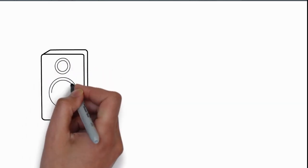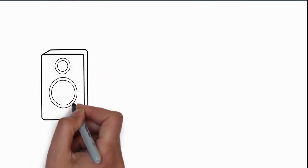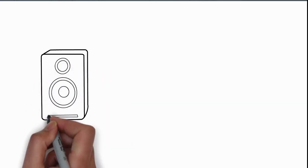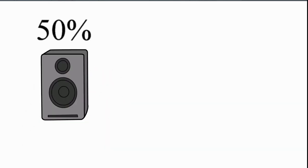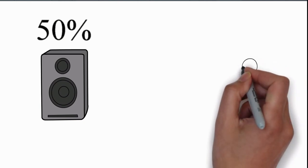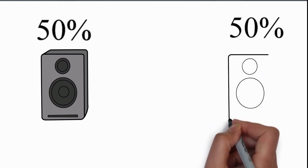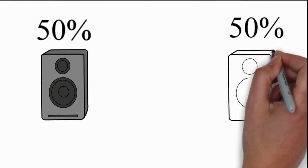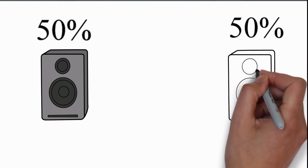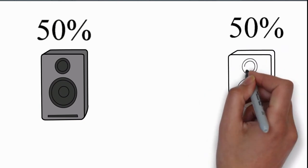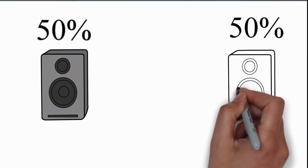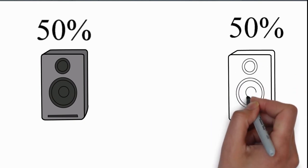Now imagine the panning law is off. Before you start panning, approximately 50% of the sound is on the left speaker and 50% is on the right speaker, making up 100% of the sound volume, right?